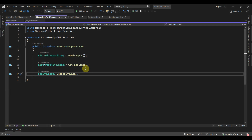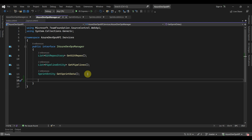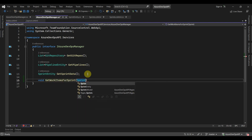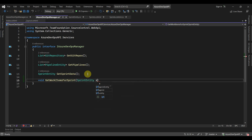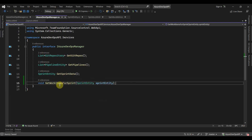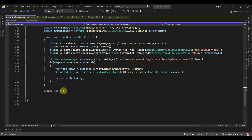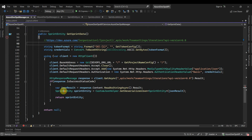Now let's start implementing the code changes. We will display the work items as part of the sprint data, so I'll add a method here to get the work items. We will pass the sprint entity object. For each sprint, we will fetch the work items. Now let's implement this method in the Azure DevOps manager class.